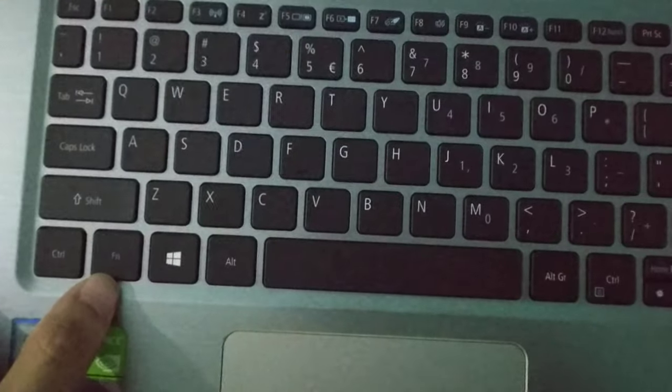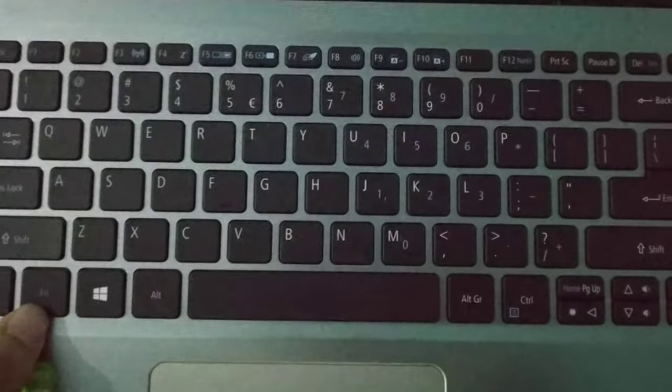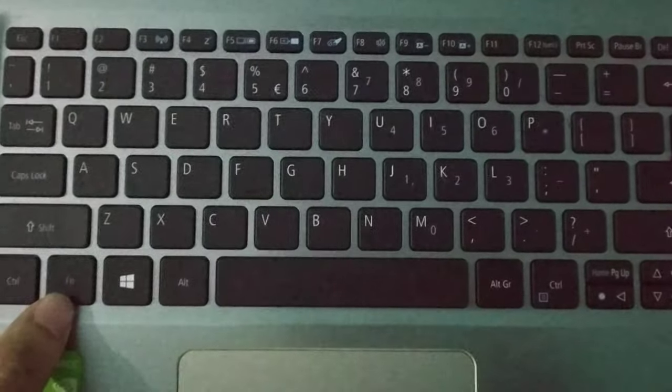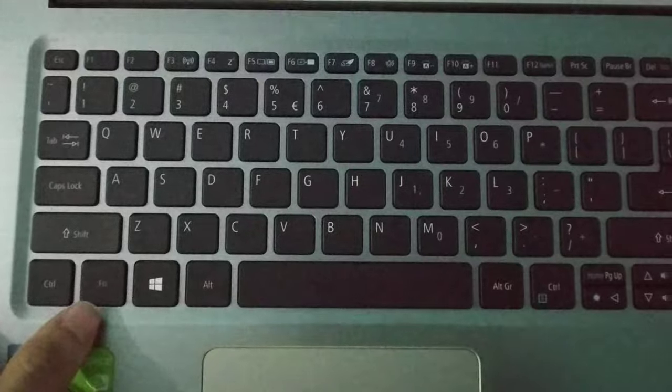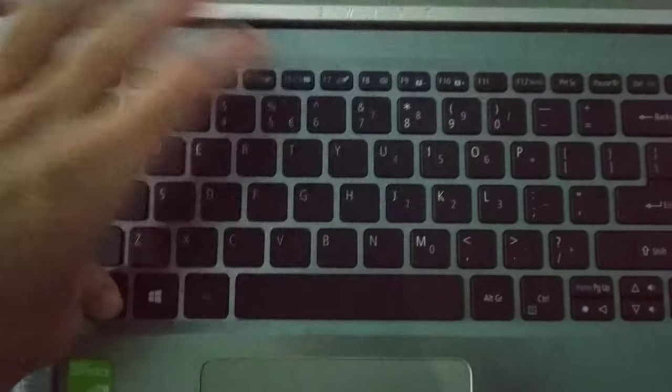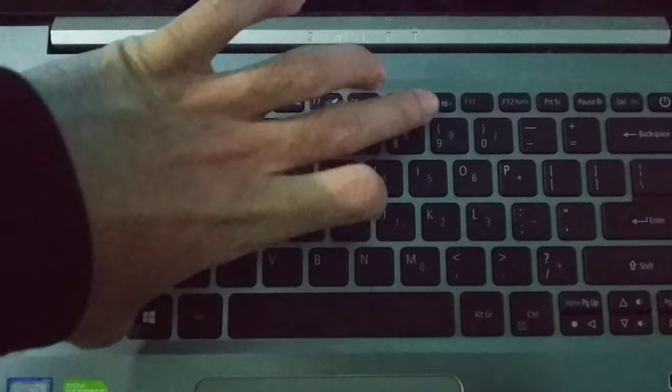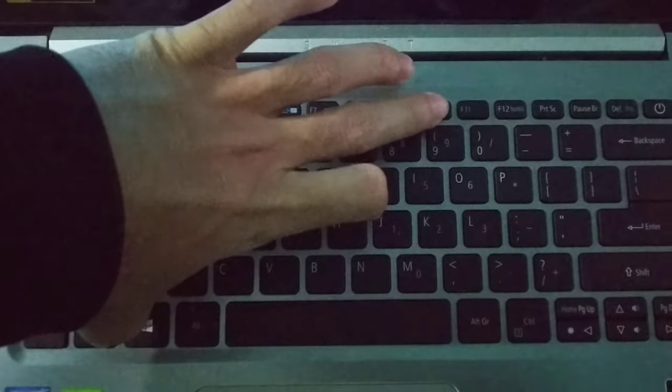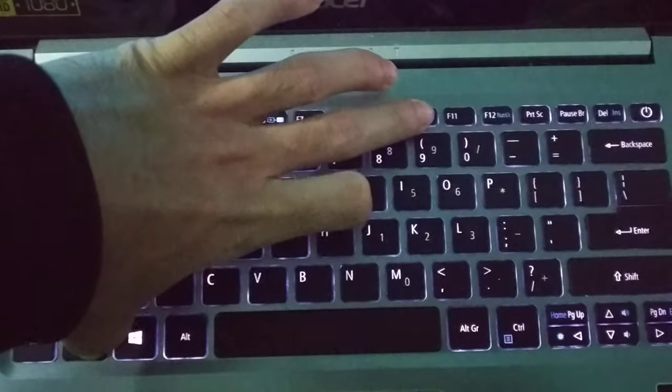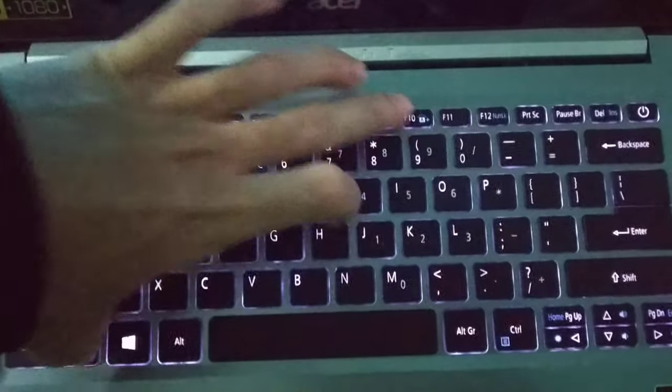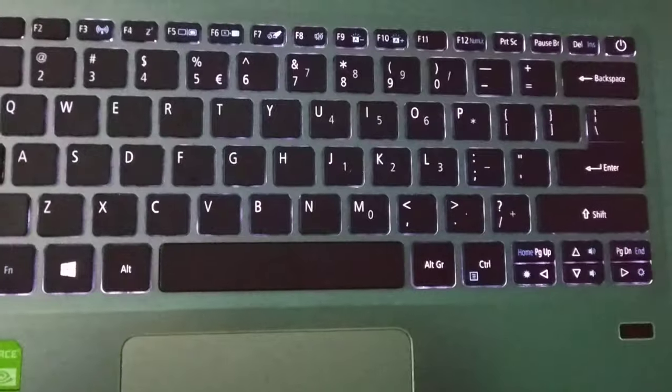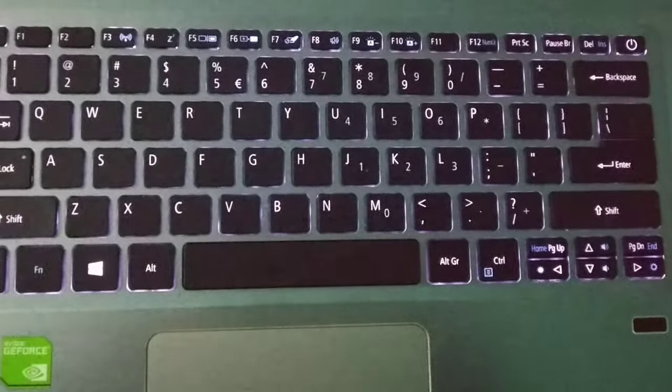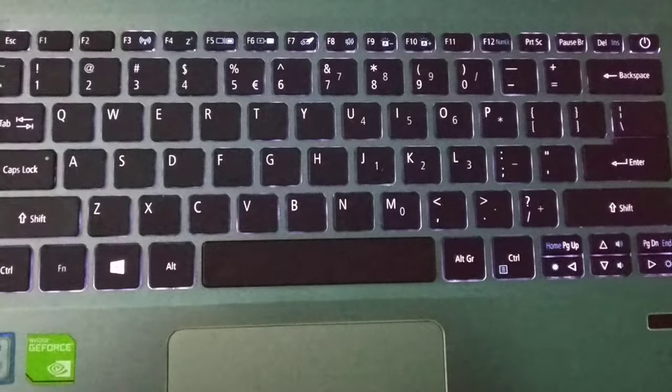You just need to press FN and F10 together. So there you can see I press FN and F10 together. Now you can see your keyboard backlight already opened.